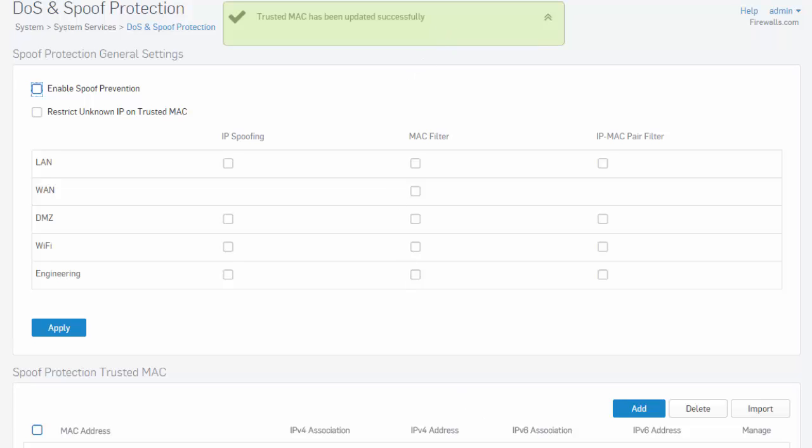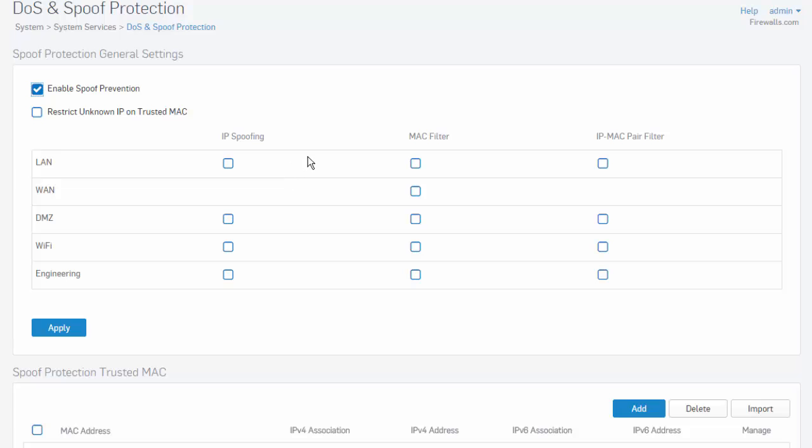Once you have completed the entry of all of your trusted MAC addresses, we can then enable spoof prevention. When spoof prevention is enabled, the Sophos XG firewall prevents spoofing in three ways.